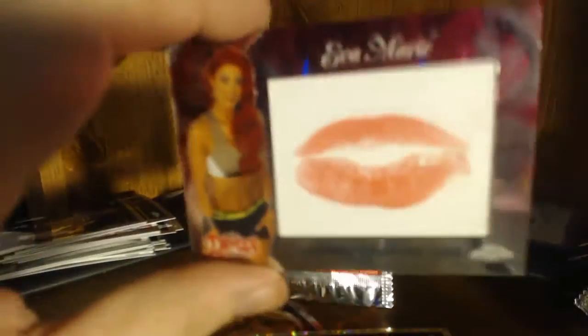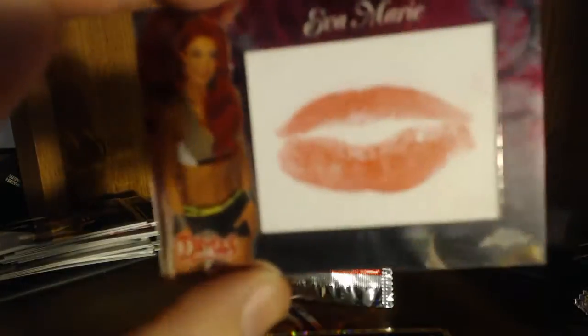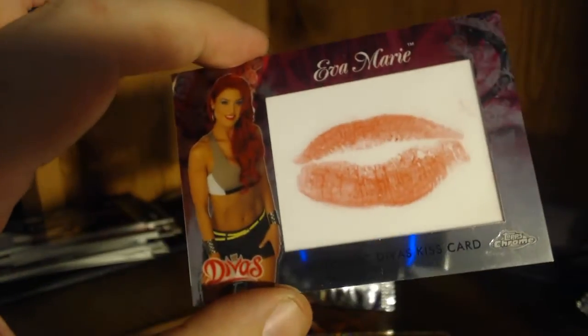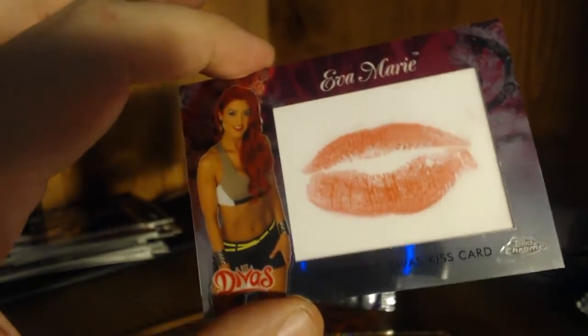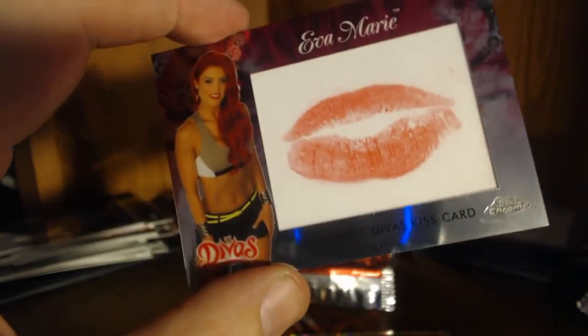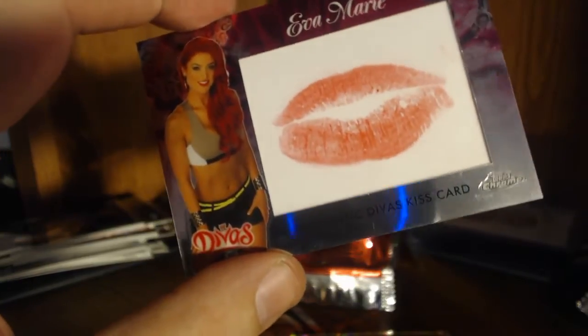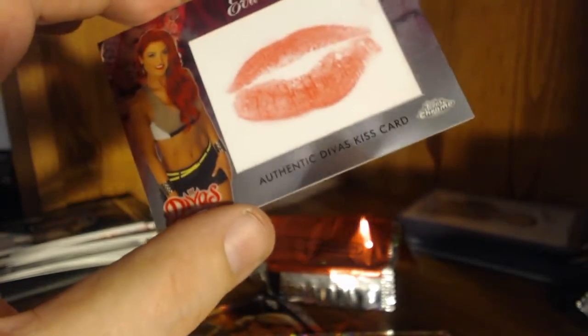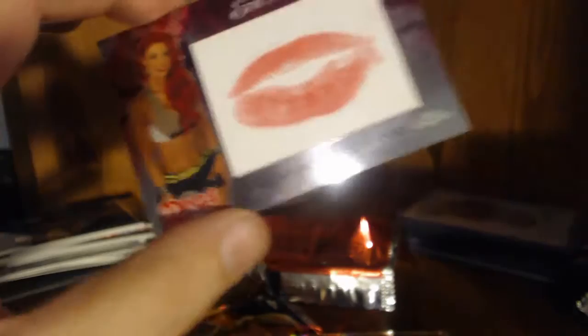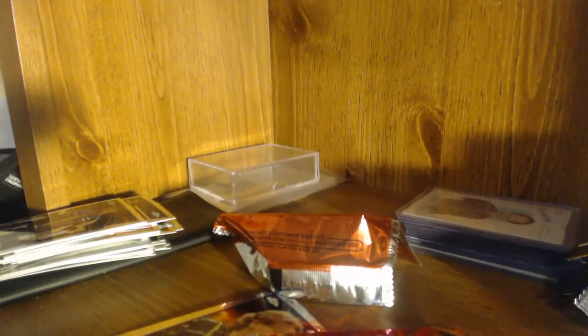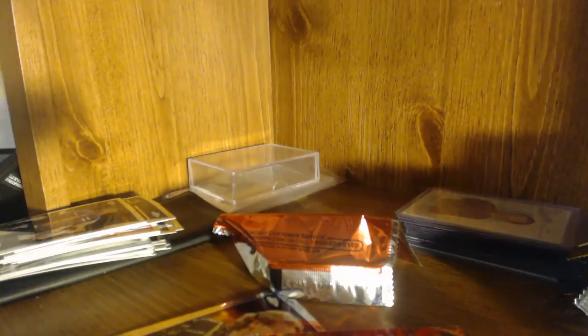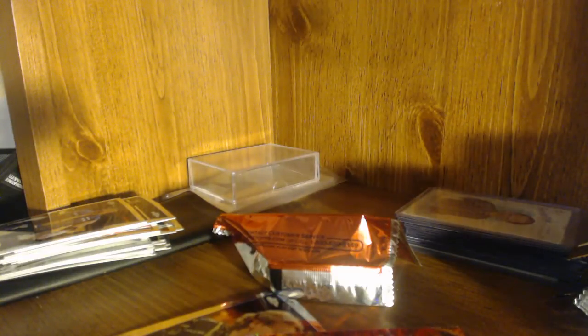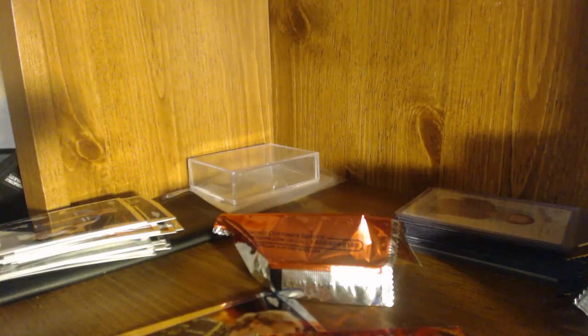Definitely the hit of the box, Eva Marie kiss card. That's definitely available for trade. But yeah, cool break. Glad to hit something. I mean anything out of retail you really can't complain. But yeah, if you see anything that you like in here, always hit me up at twitter.com/mastertrifecta or just comment on the video. Thanks for watching guys, make sure to subscribe, like and comment. Take it easy guys, peace.